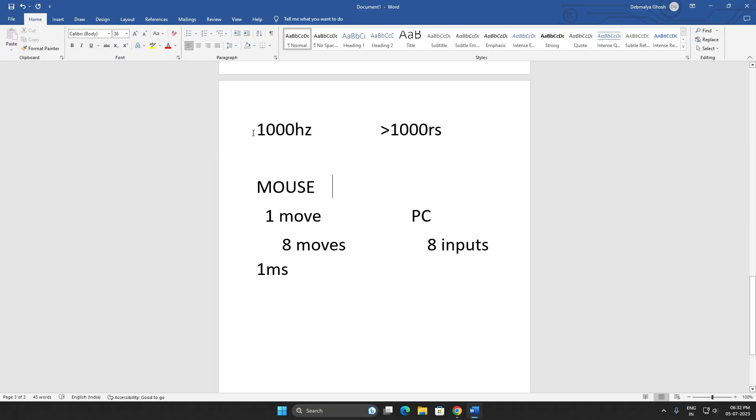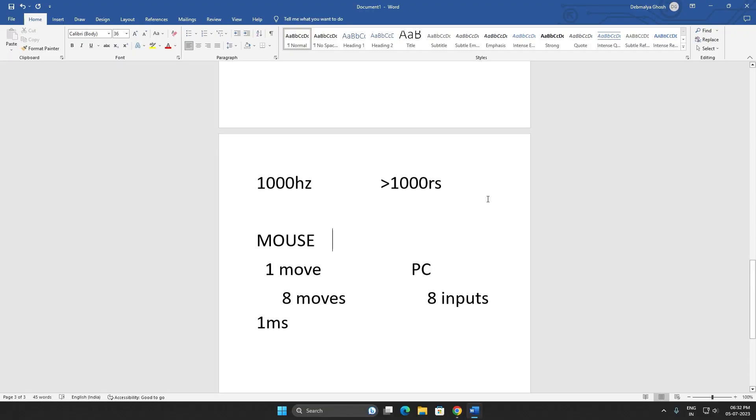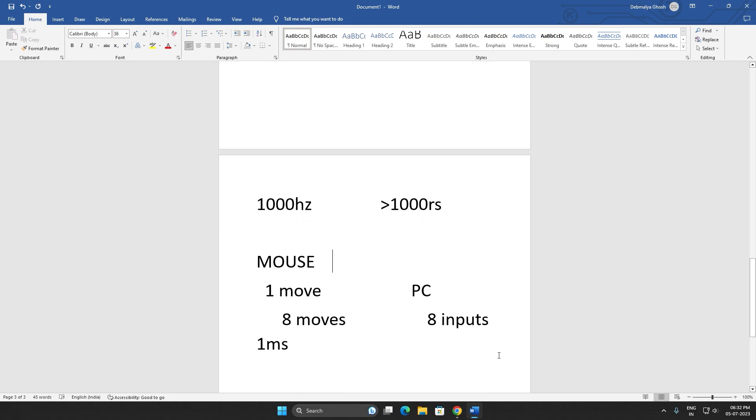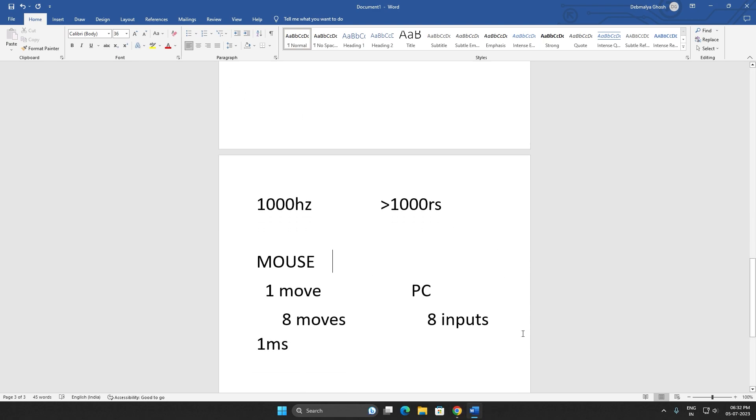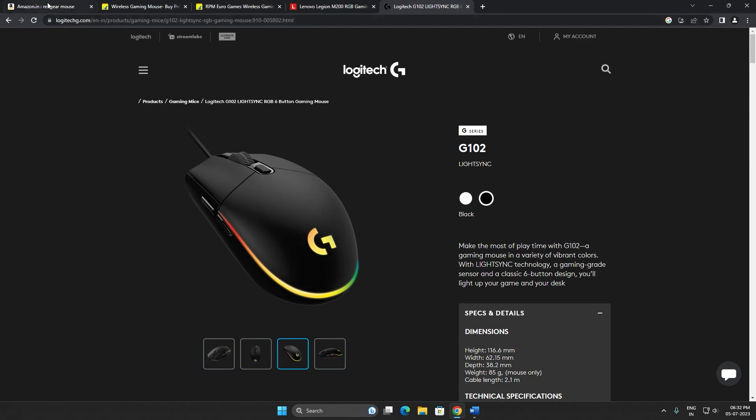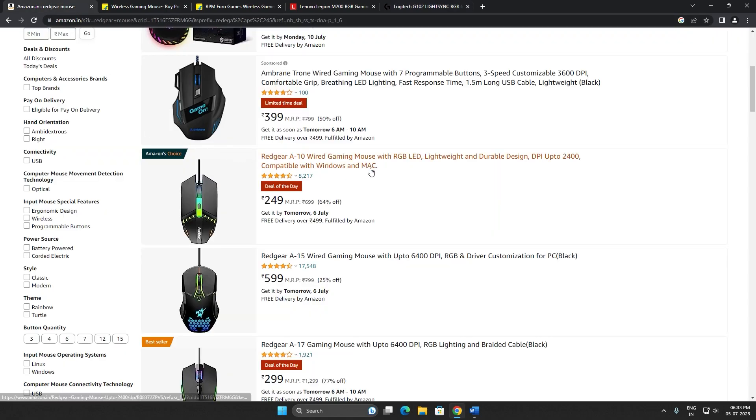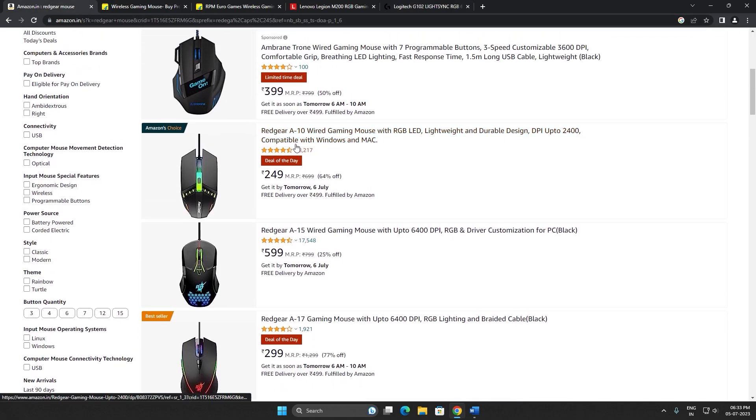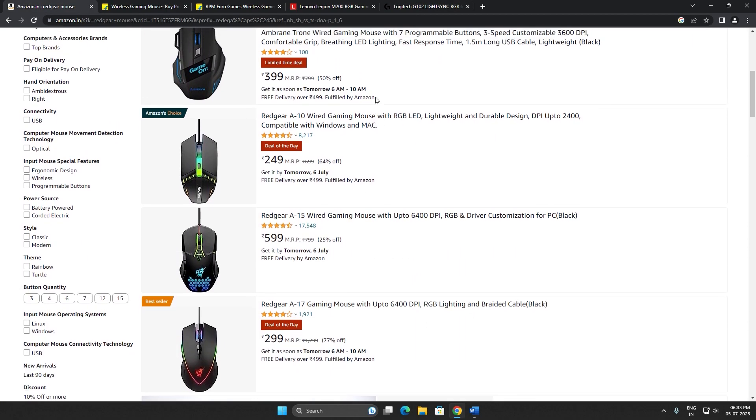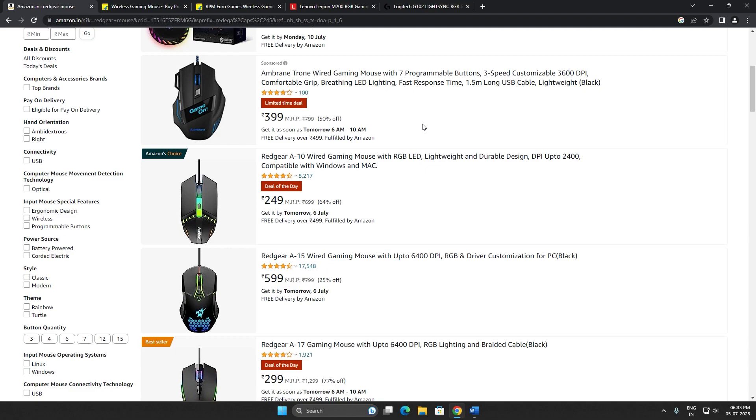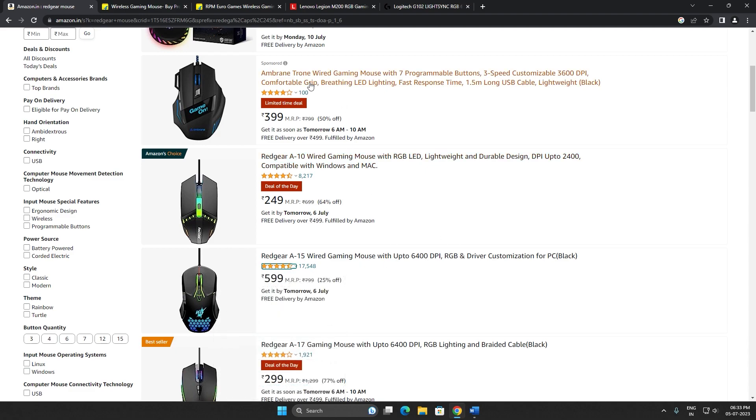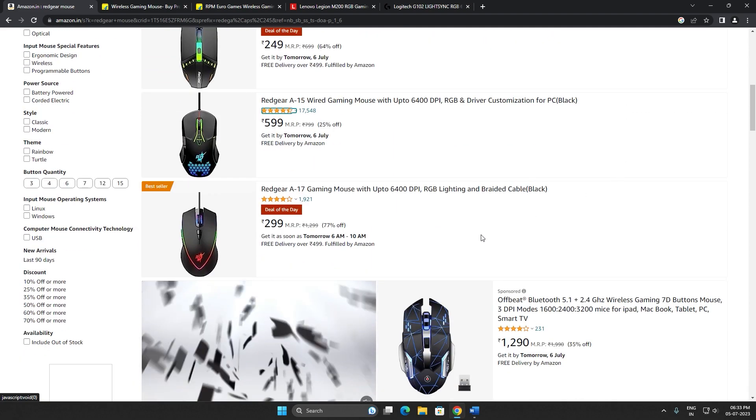Now let's show you some examples or some pictures of mice. For example, these mice under 500 rupees, this is way too overpriced, look at these. These are all 125 Hertz polling rated mice.